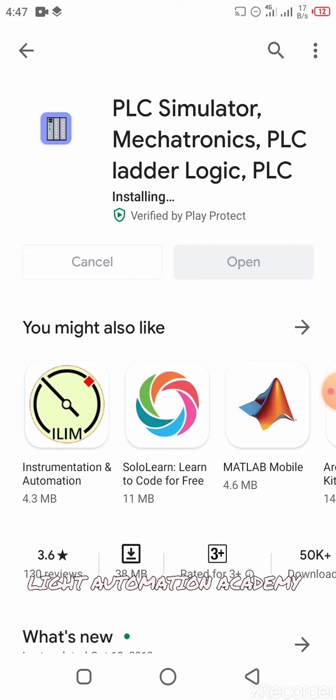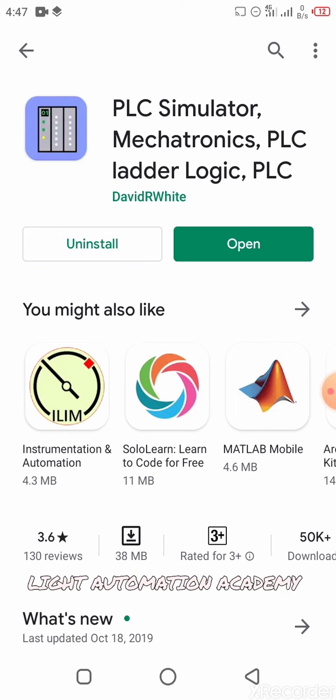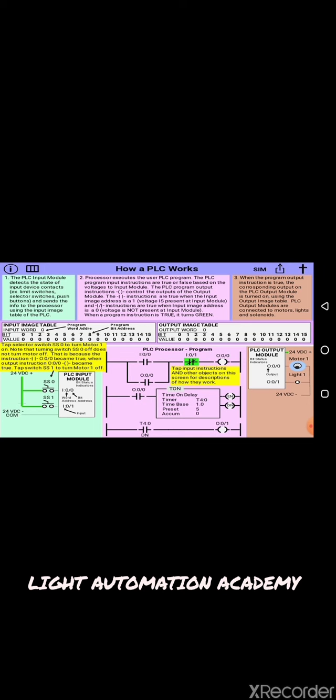Once that is done, it's gonna install for you automatically. Click on the Open button to see what is here — and immediately you click on your Open button, the app is gonna load for you.